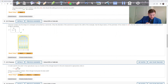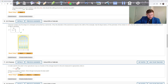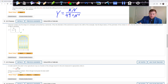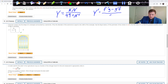Problem 7 is less involved. The model for the yield Y of an agricultural crop as a function of nitrogen level N in the soil is Y equals KN over (49 plus N squared), where K is a positive constant. What nitrogen level gives the best yield?